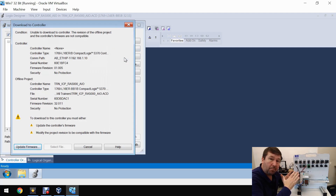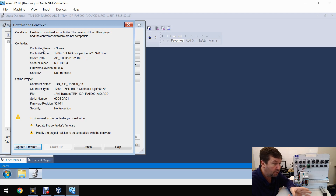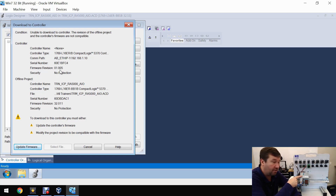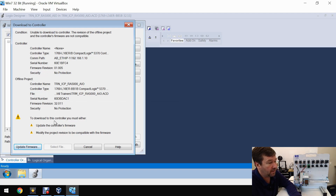Since this is a brand new PLC out of the box, we're going to see a dialog that says the firmware in our Studio 5000 program doesn't match the firmware of this PLC. The controller firmware — what's in here — is version 1.005, which is pretty much what they are brand new out of the box, and we're running version 32 over here. So first we're going to need to update our firmware.